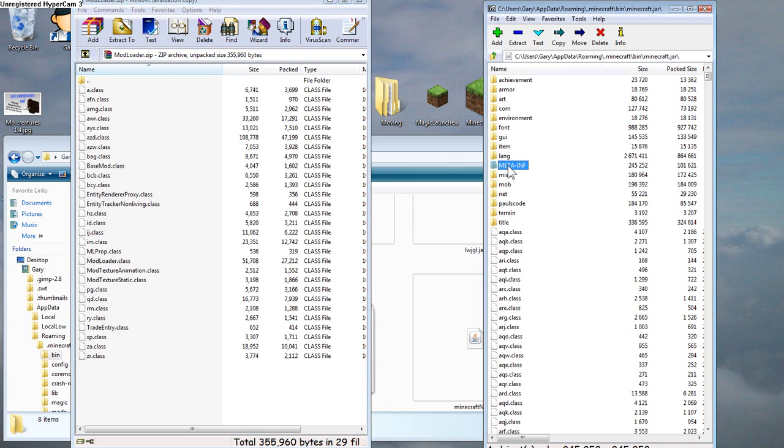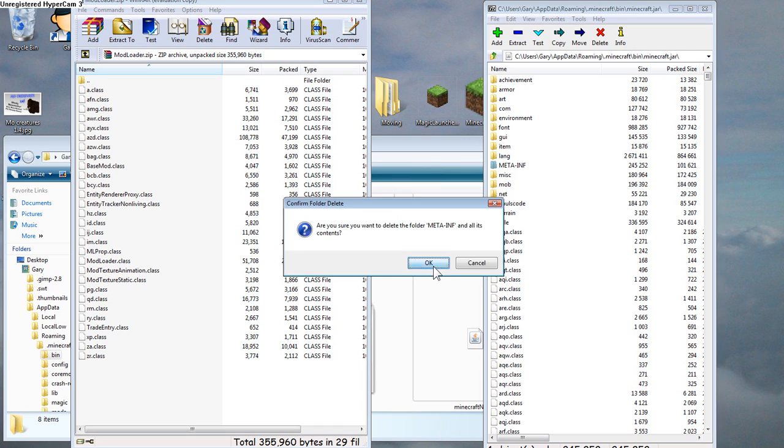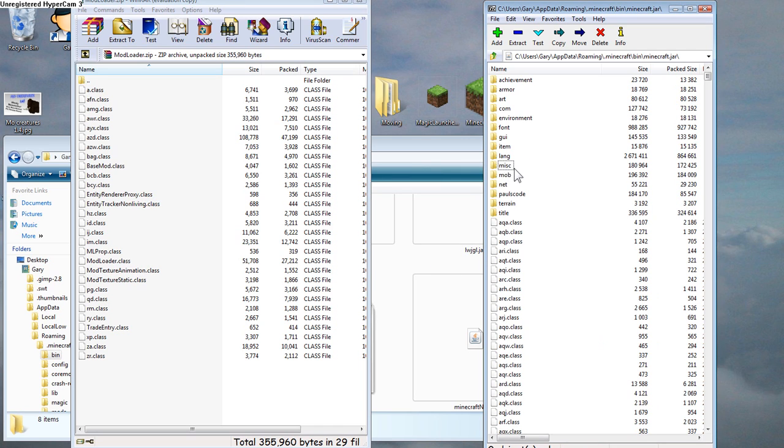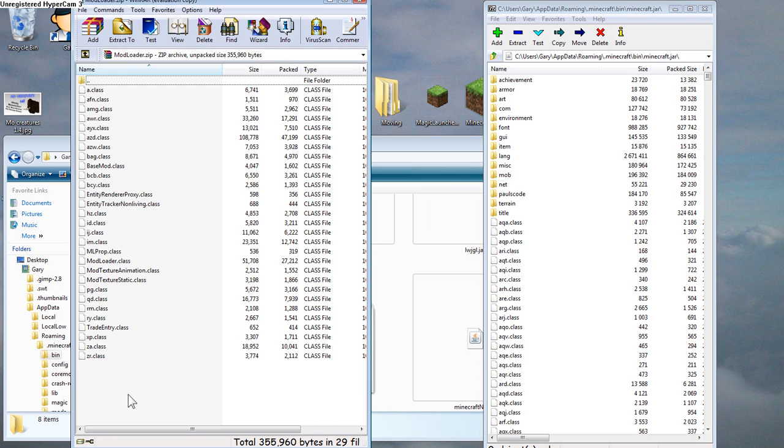Right here, first of all, your worst enemy is, see this META-INF file? This is going to stop all mods from working. It's its job. So what you want to do is right away delete that. And you do want to get rid of that altogether. So now we do not have the META-INF. That's a very important step. No mods will work with that in there.